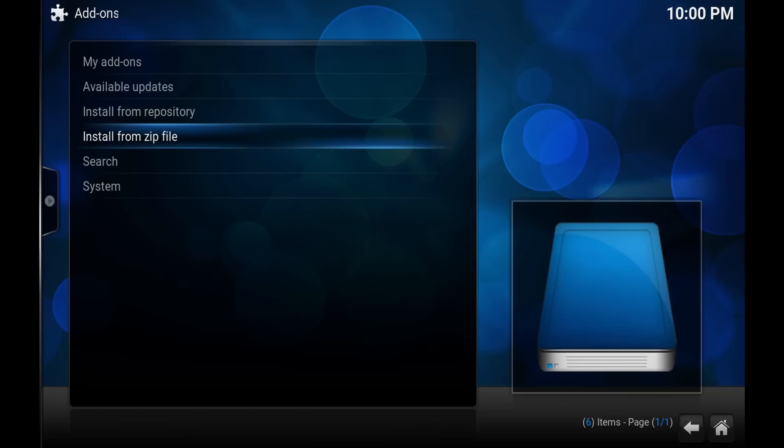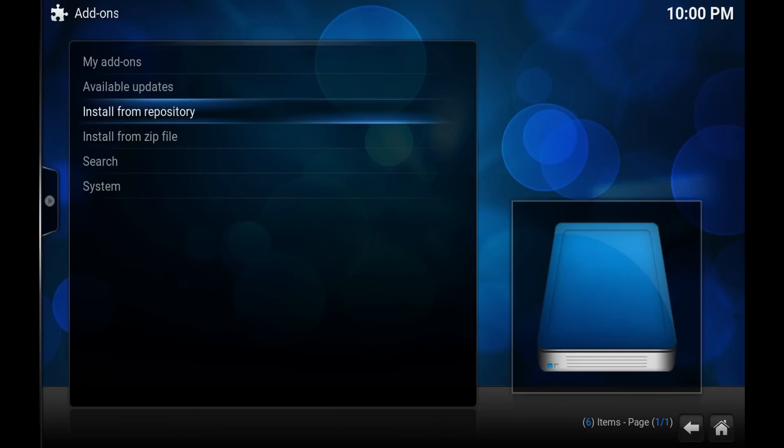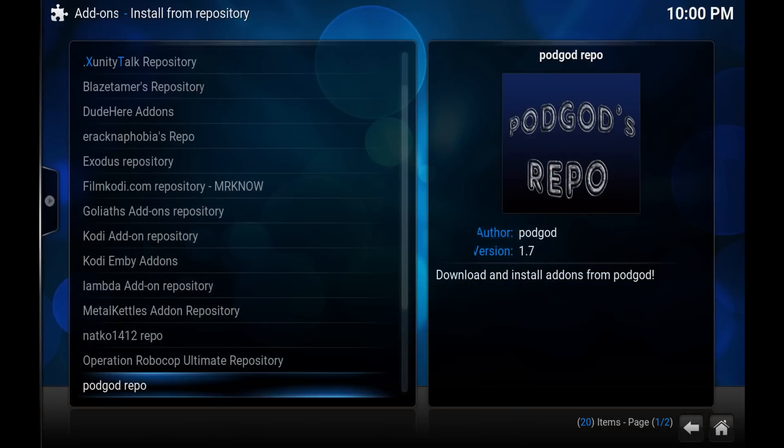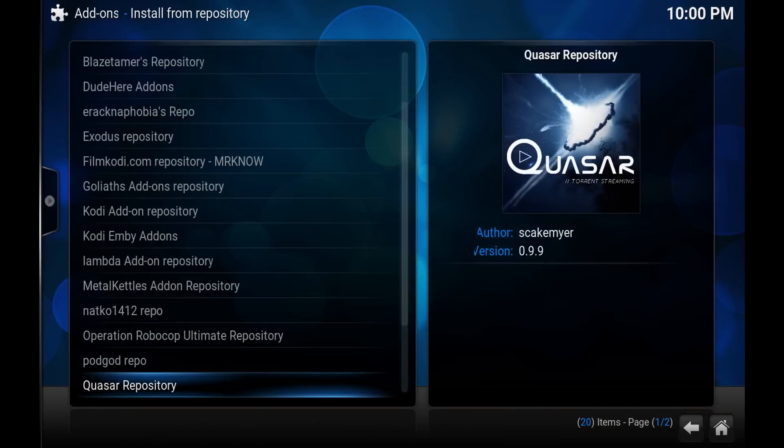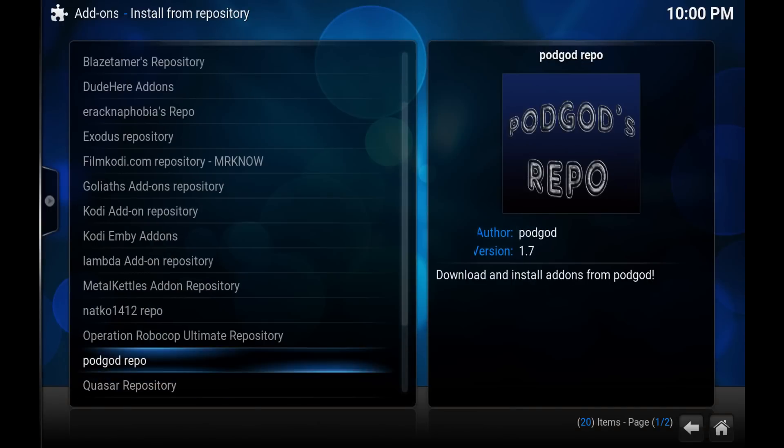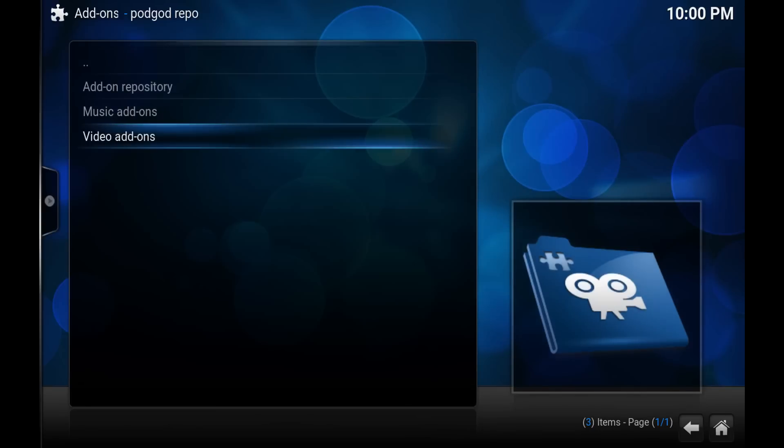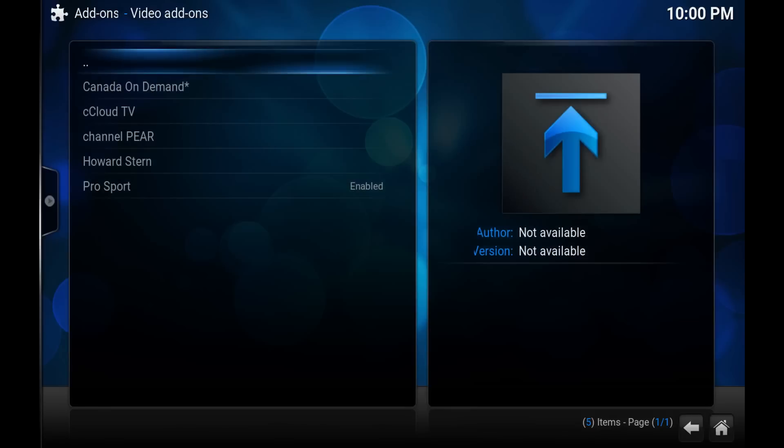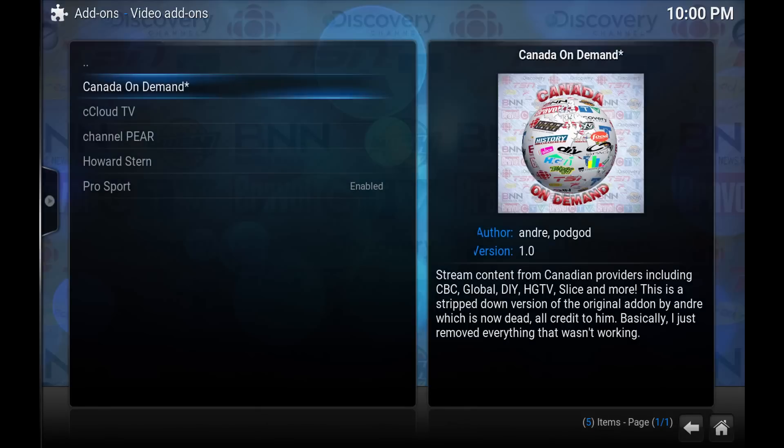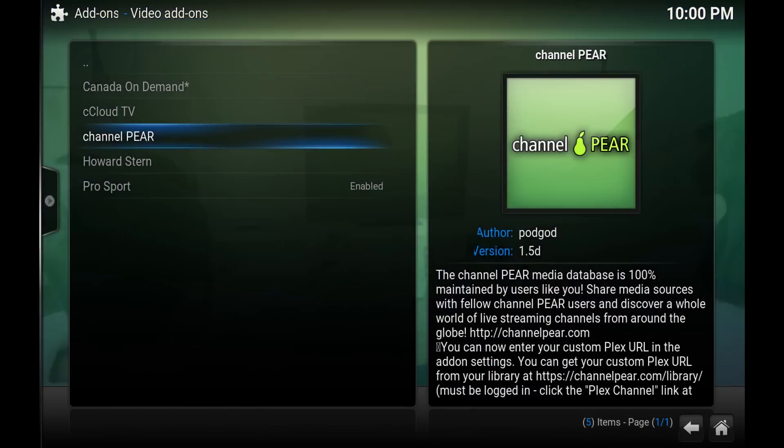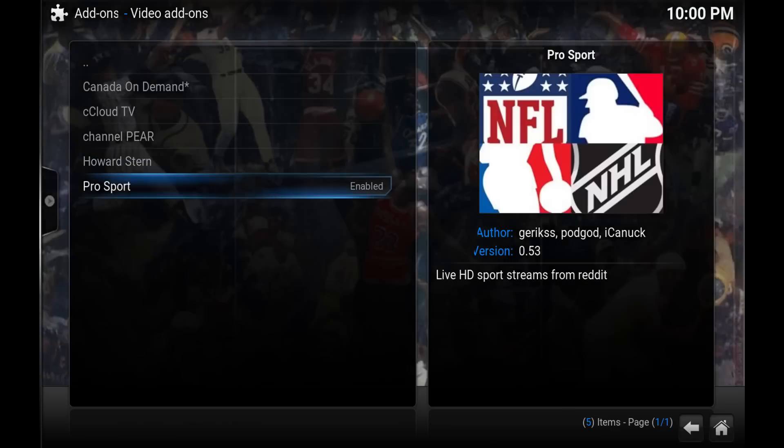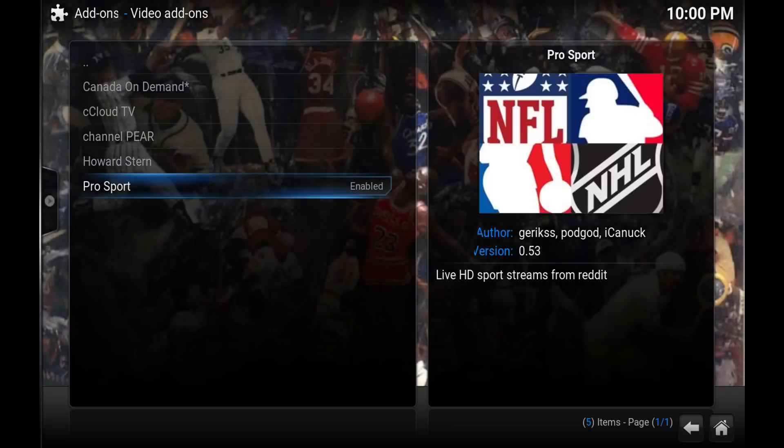So my add-ons, available updates, install from repository. Because we just installed the pod god repository, we just need to install from repository. So hit enter on this and scroll down until you see the pod god repo. Hit enter and then we want to choose video add-ons.